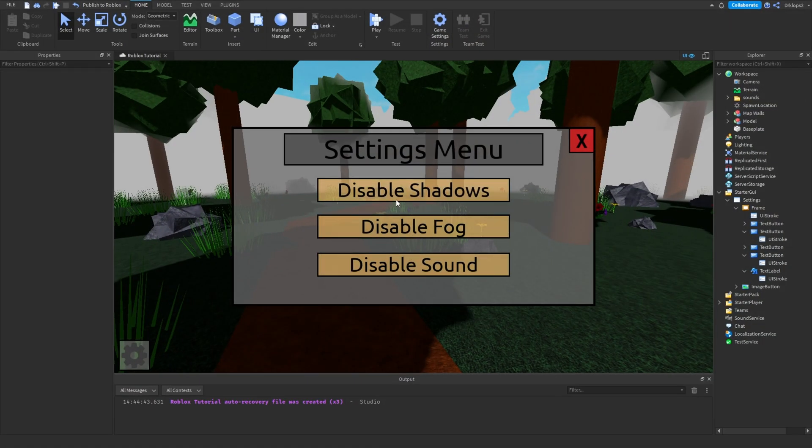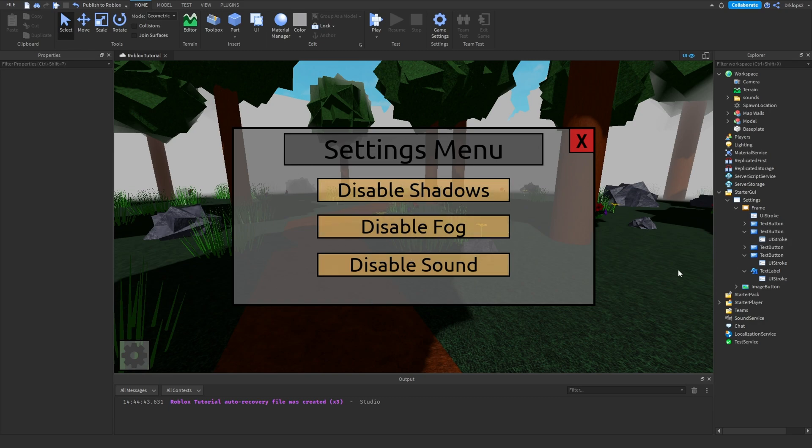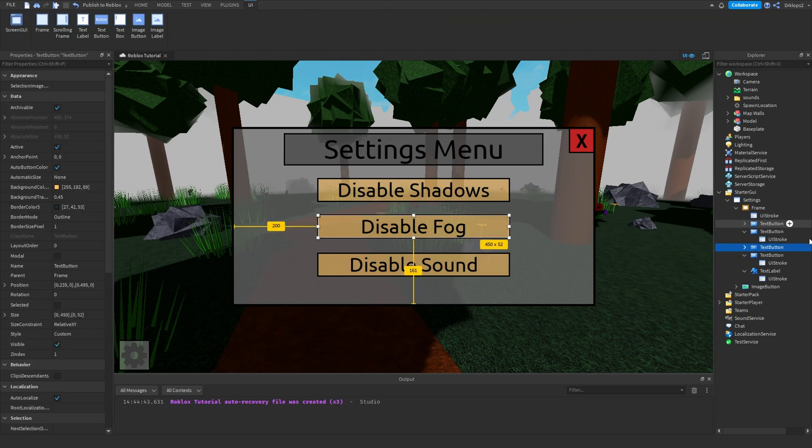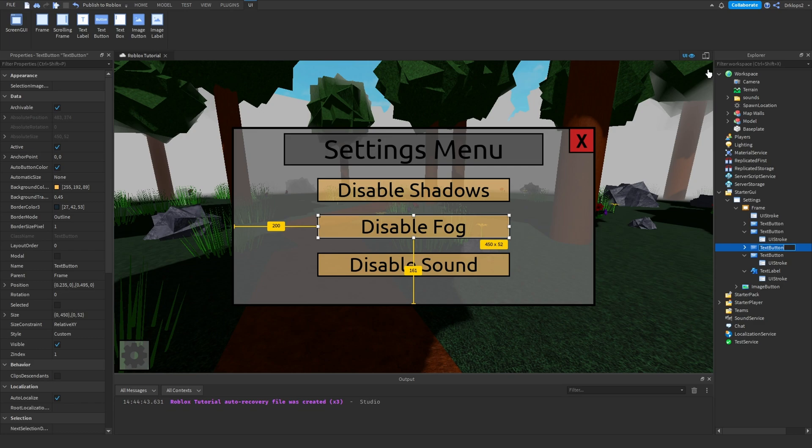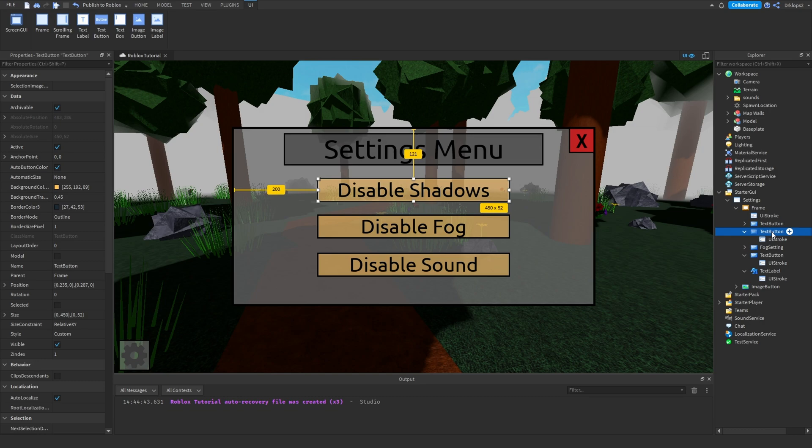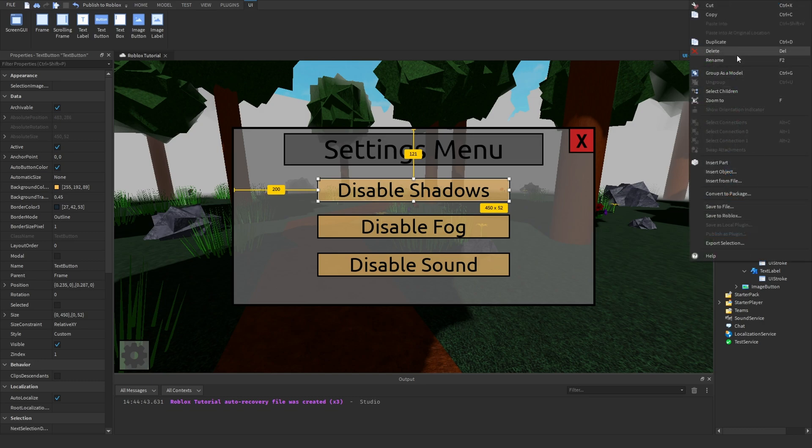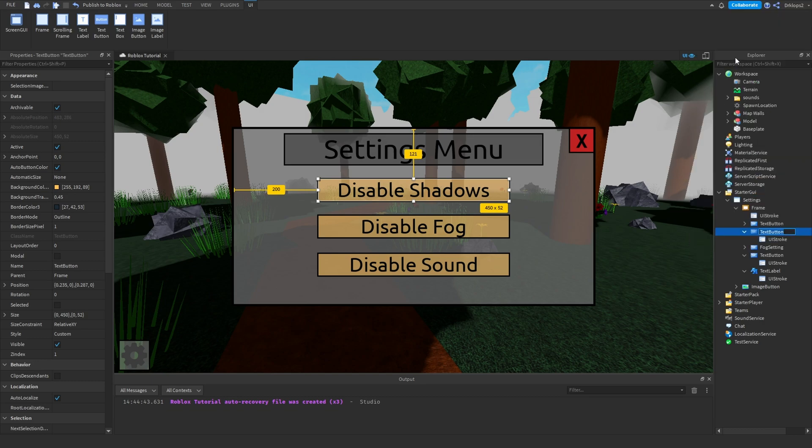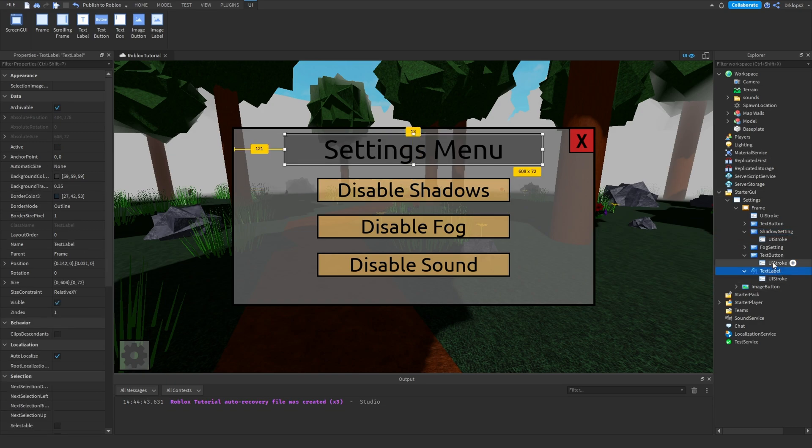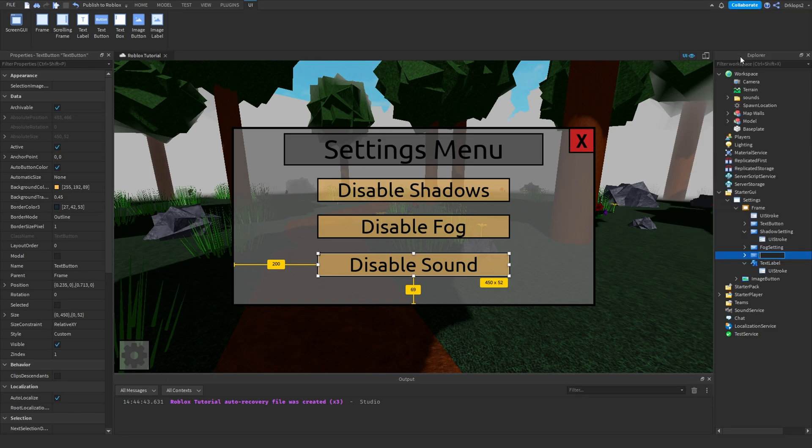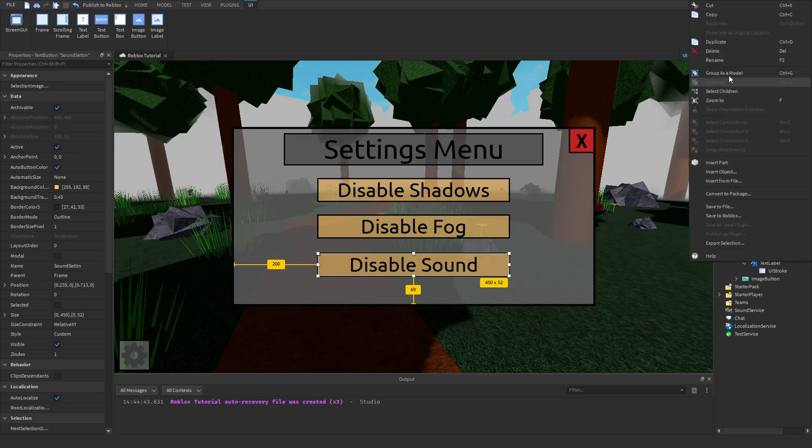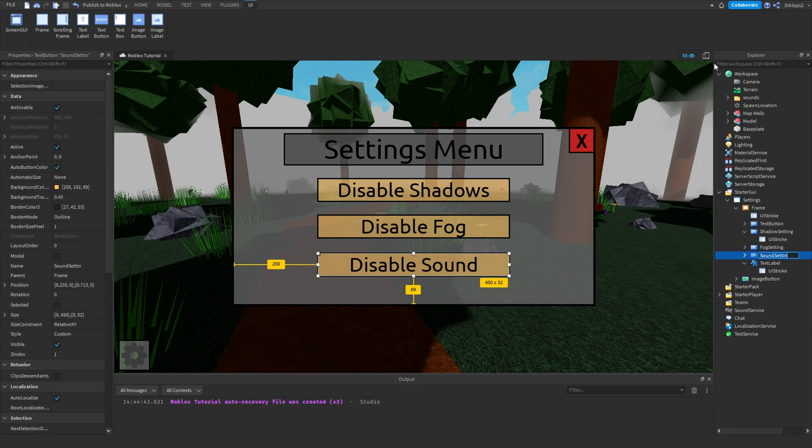Okay. Once you've added in your three settings, your settings menu should look like this. And to make this a little bit easier to navigate, let's rename this to fog setting, and then get to the next one, which this one is shadow. So, shadow setting, and one last one, which should be your sound setting. There we go.